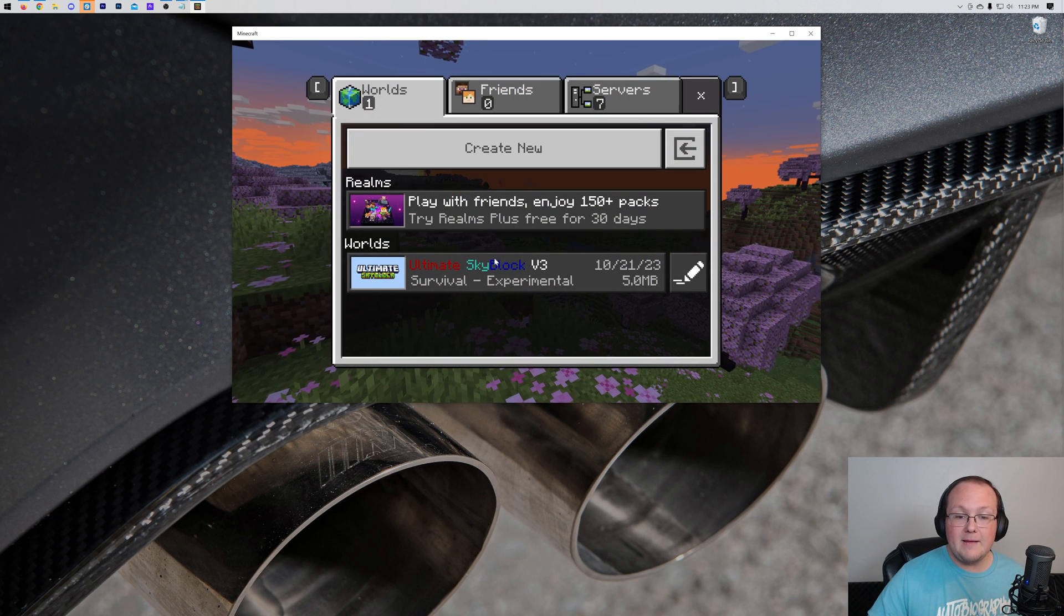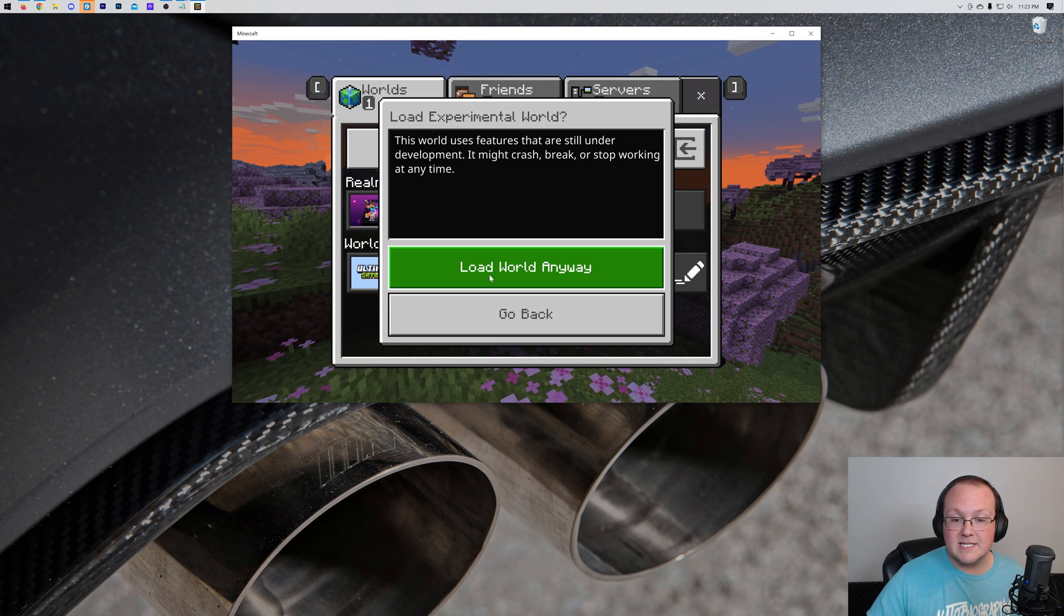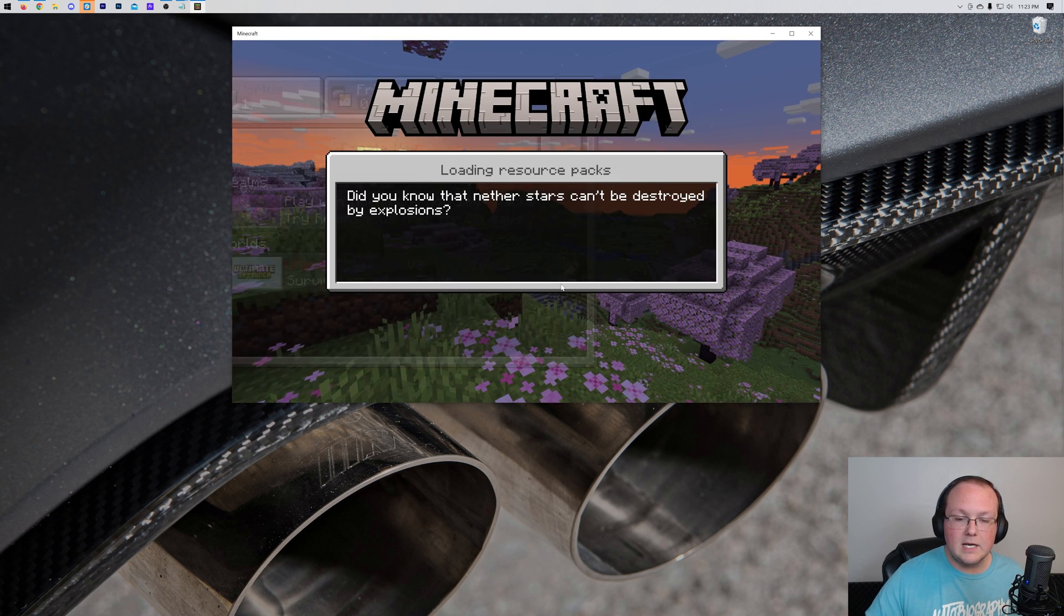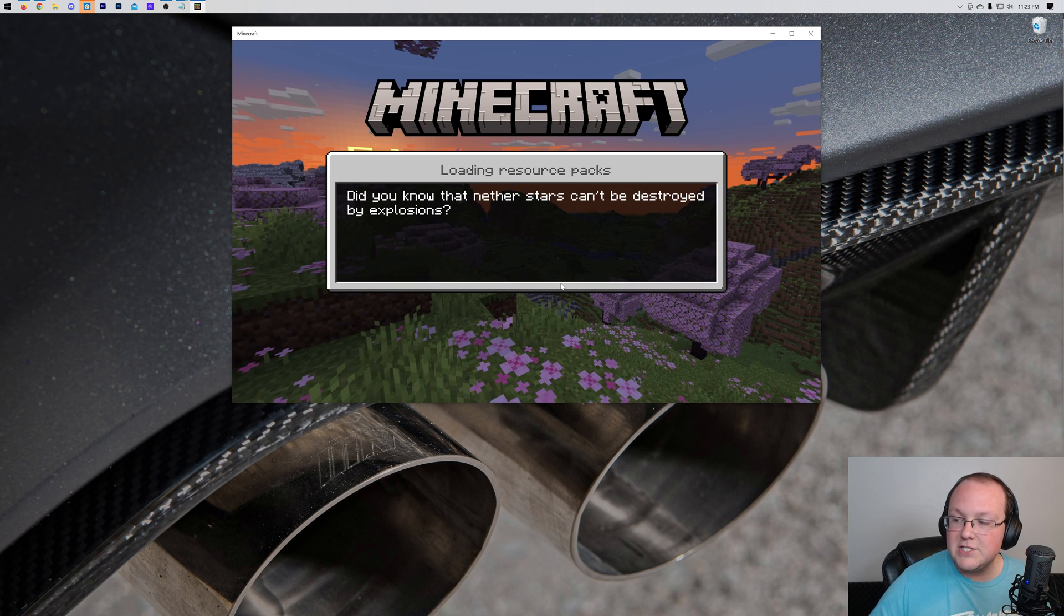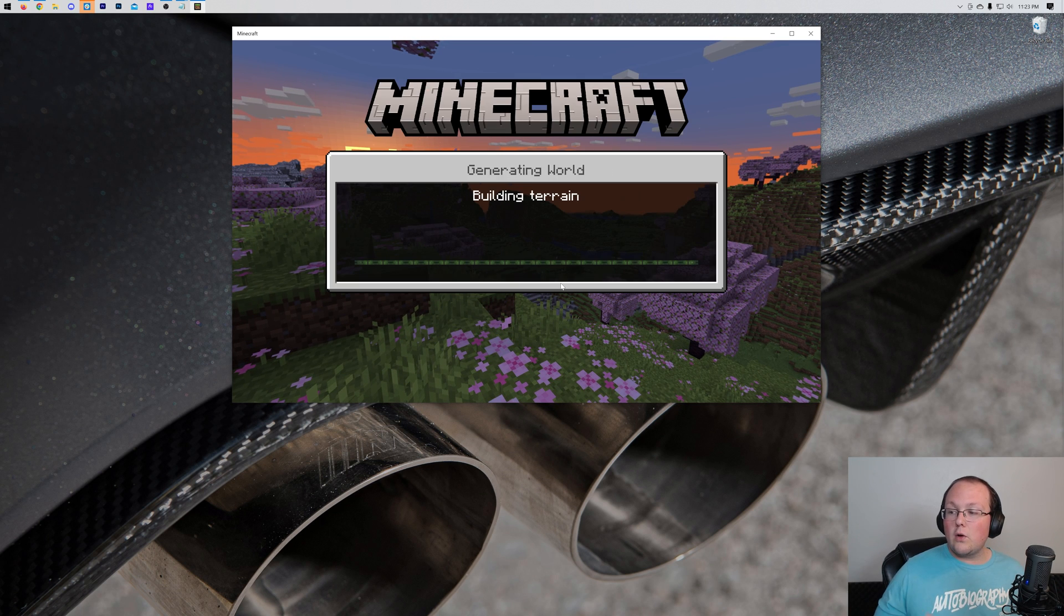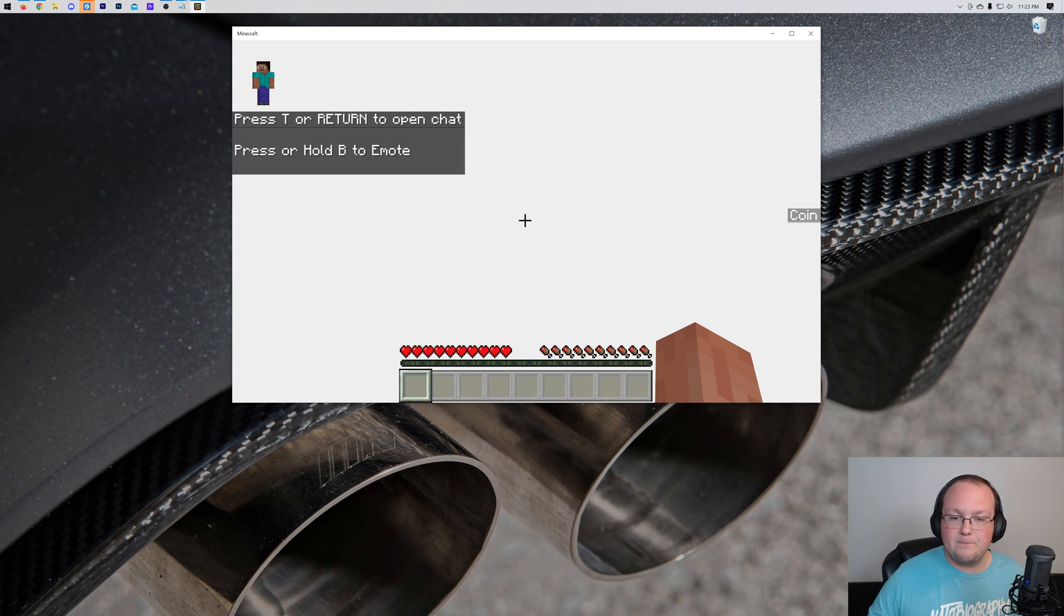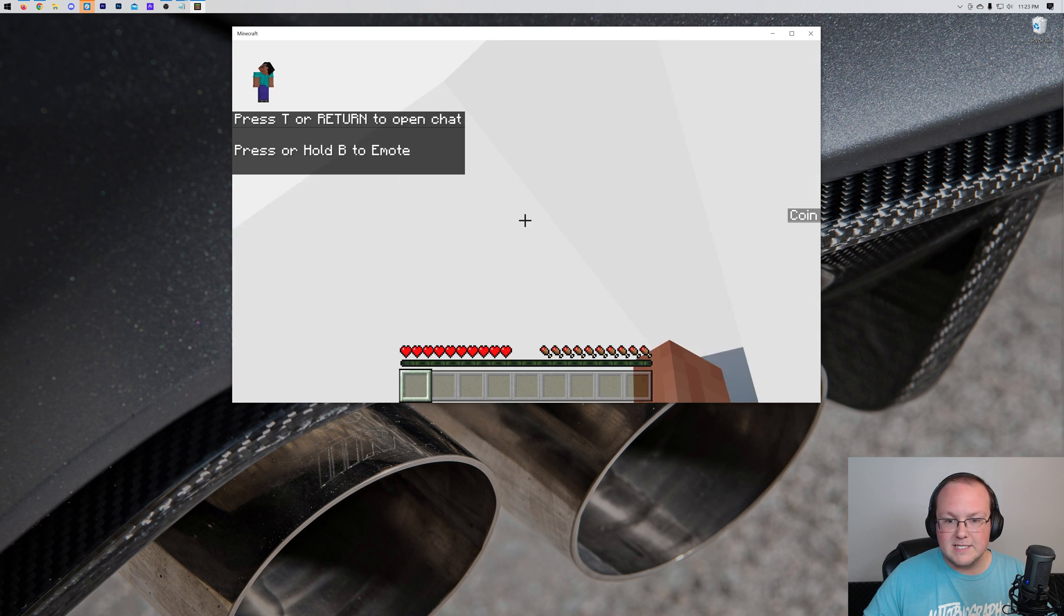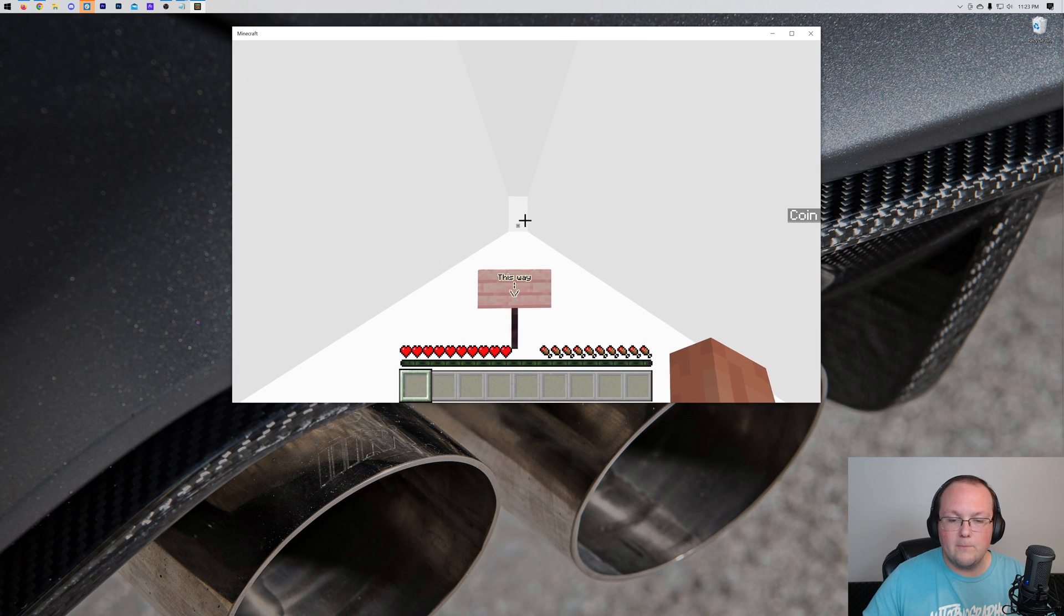Go ahead and click Play. You can see Ultimate Skyblock is there. Click Load anyway if you need to, and it will now load right on in. It is working. There we go.